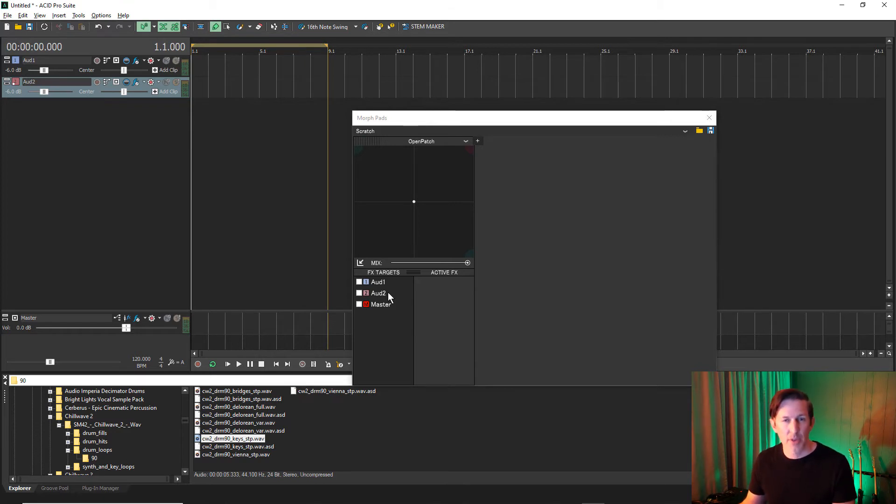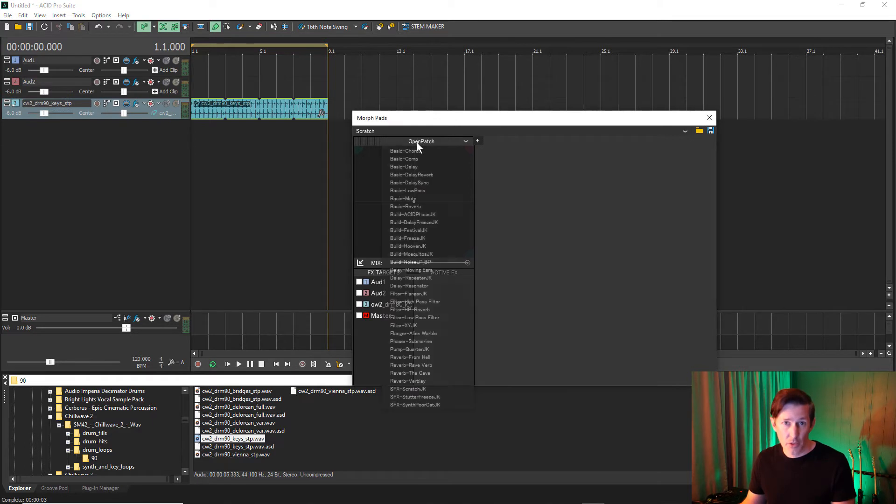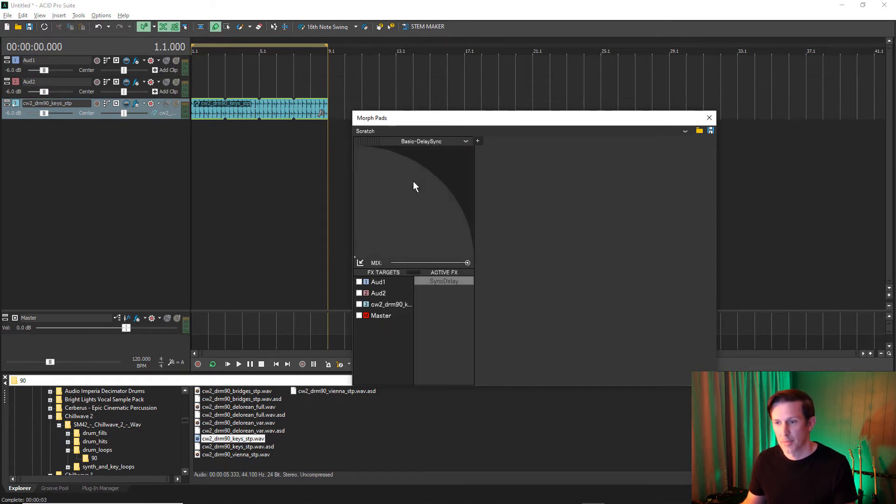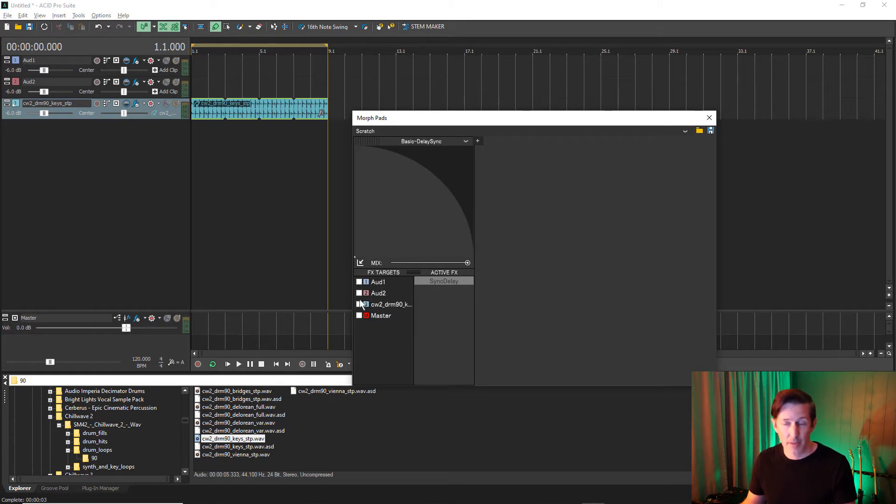Let's check out some of the presets. Click on the drop-down list and choose a preset. Assign an effects target.